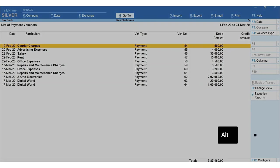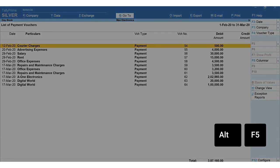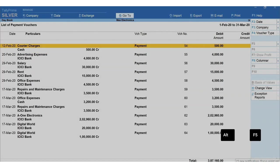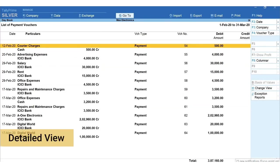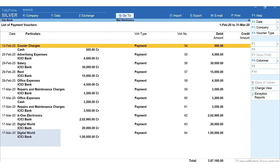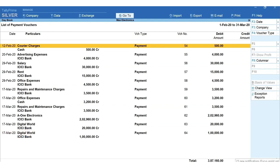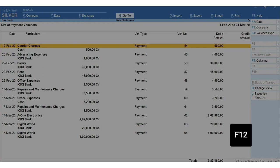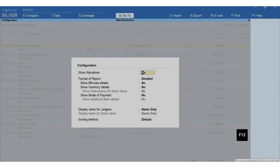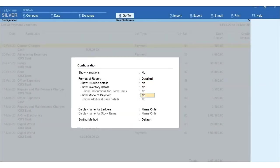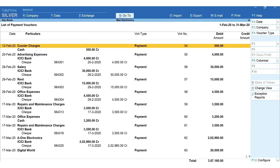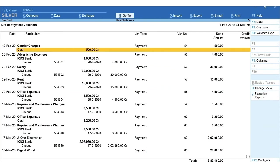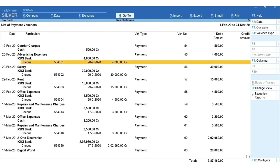Press Alt+F5 for a detailed view of transactions listed in the daybook. If you'd like to add more details, let's say you want to see the mode of payment and check number, press F12 and set show mode of payment to yes. Now you can see the bank details for all the bank related transactions.